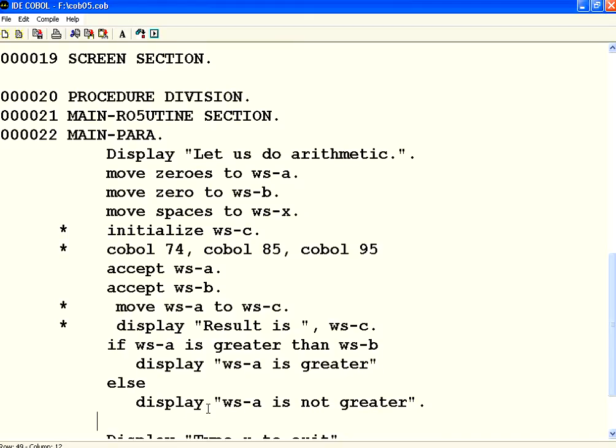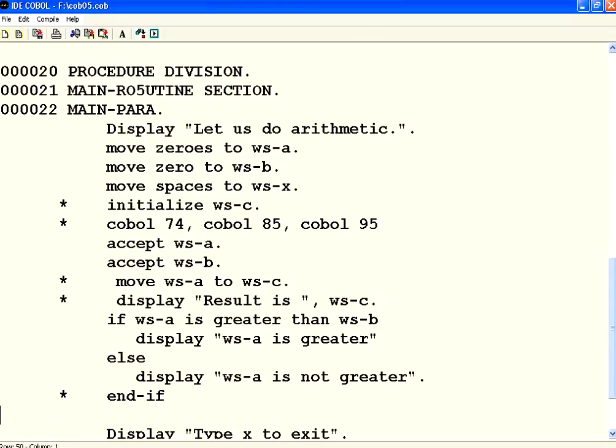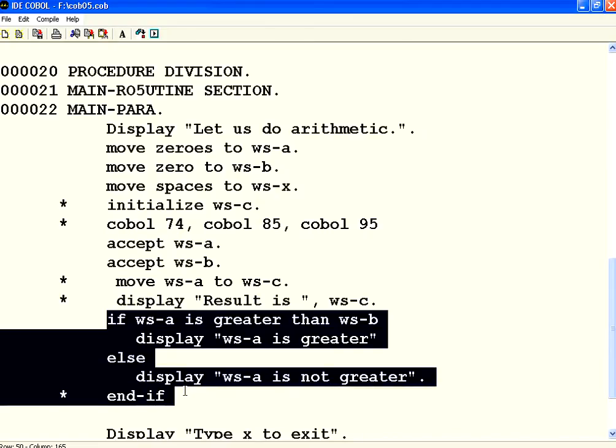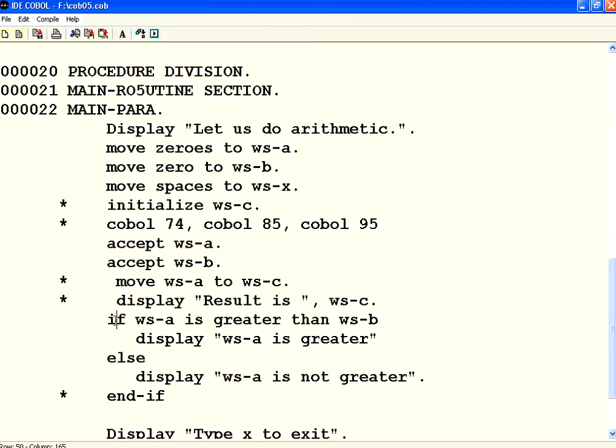In COBOL 85, you can have something like endif to denote the if statement ends. In COBOL 74, this endif is not seen, whereas in later versions, current COBOL versions, you have this endif so that you know this is the complete block statement starting with an if ending with endif.